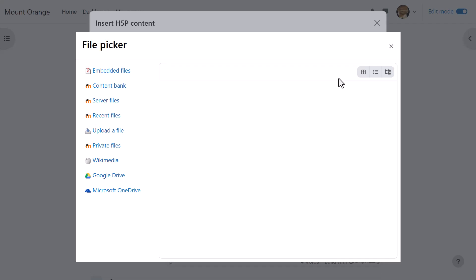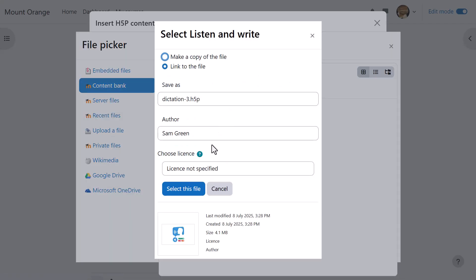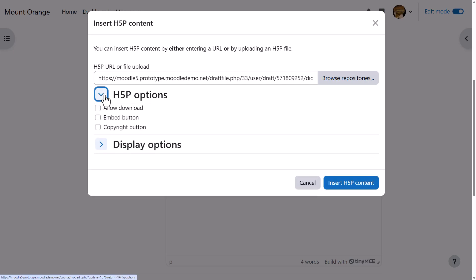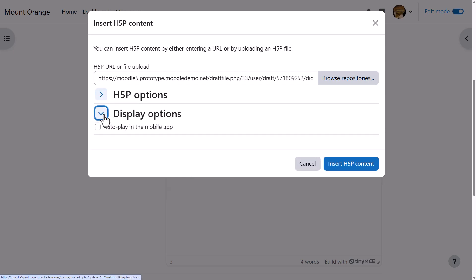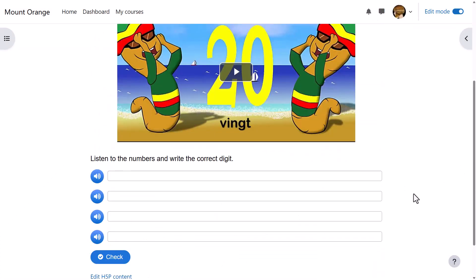So she clicks settings and then she clicks the H5P icon, browses for the content from the content bank, adds it again selecting the H5P options, and here is the video with the dictation.